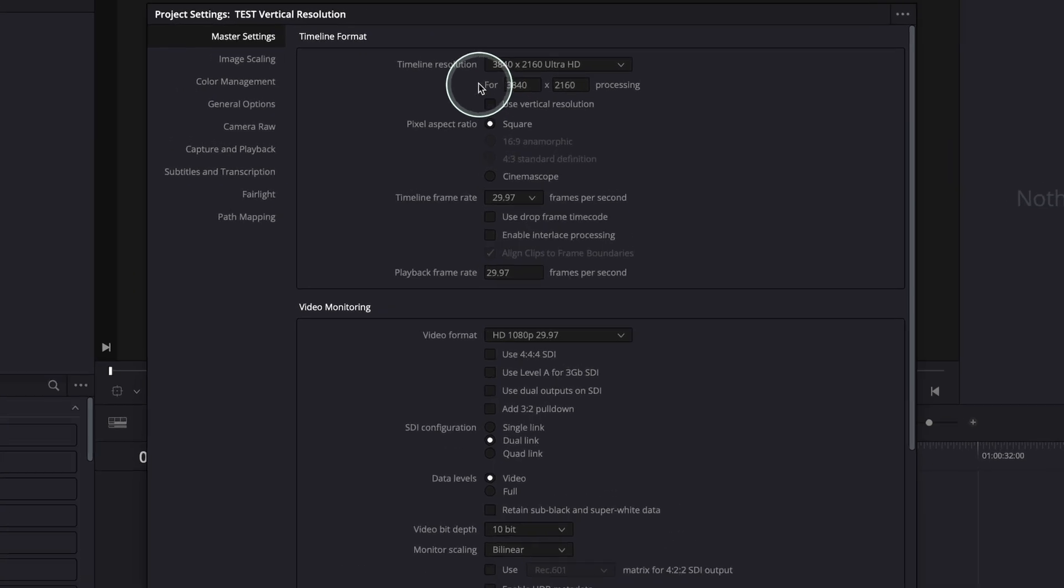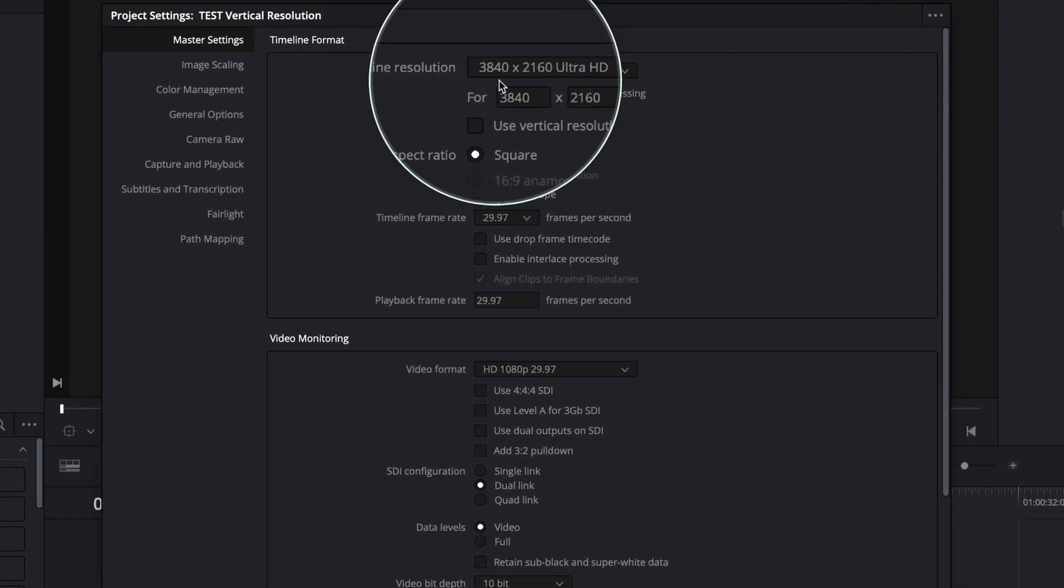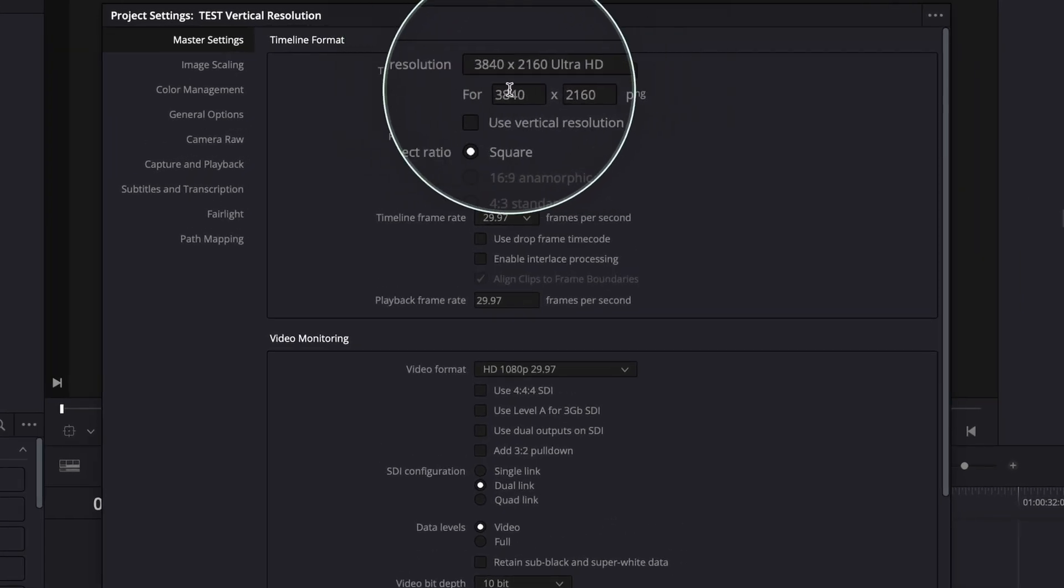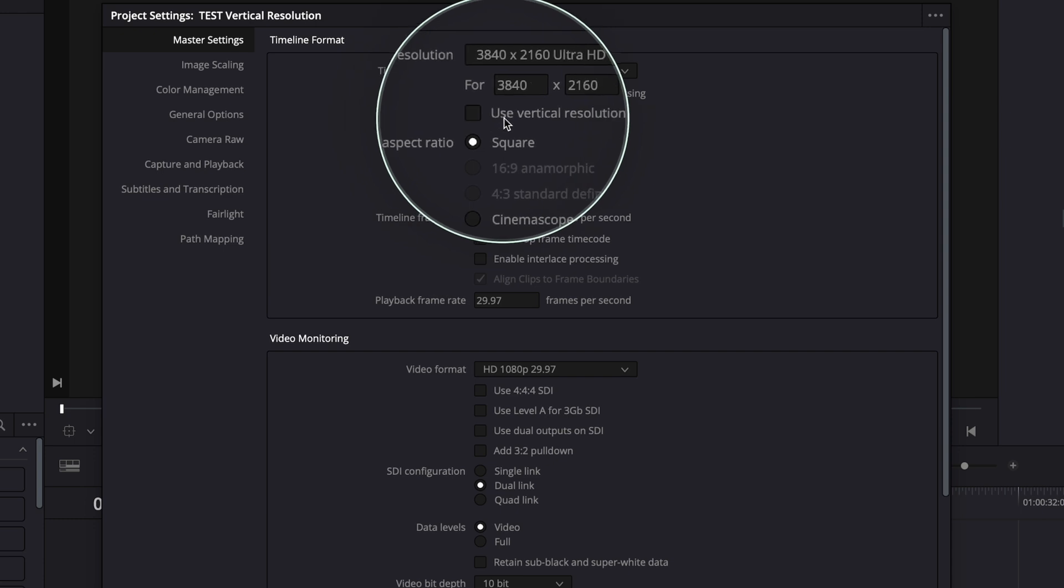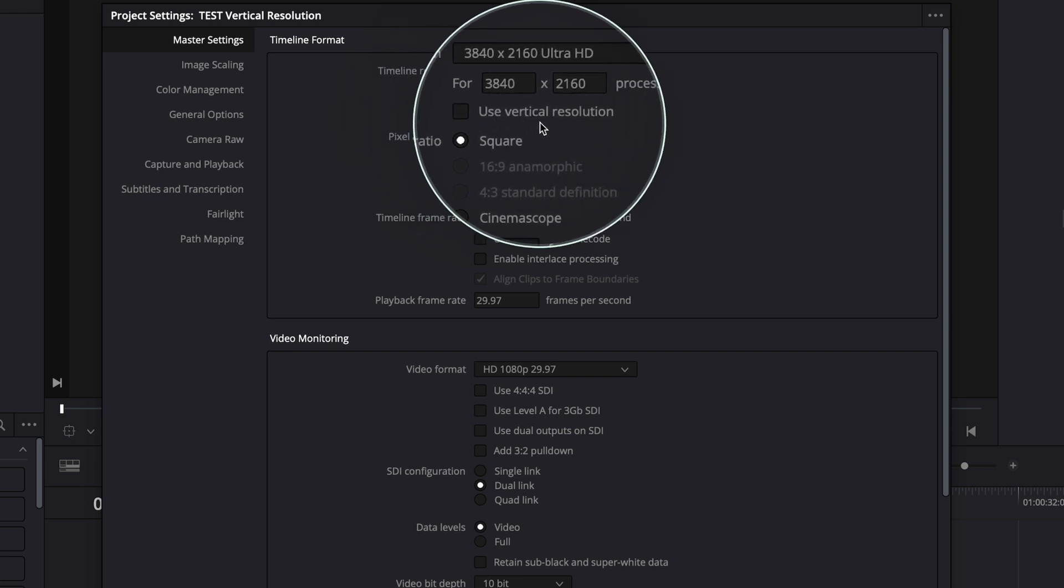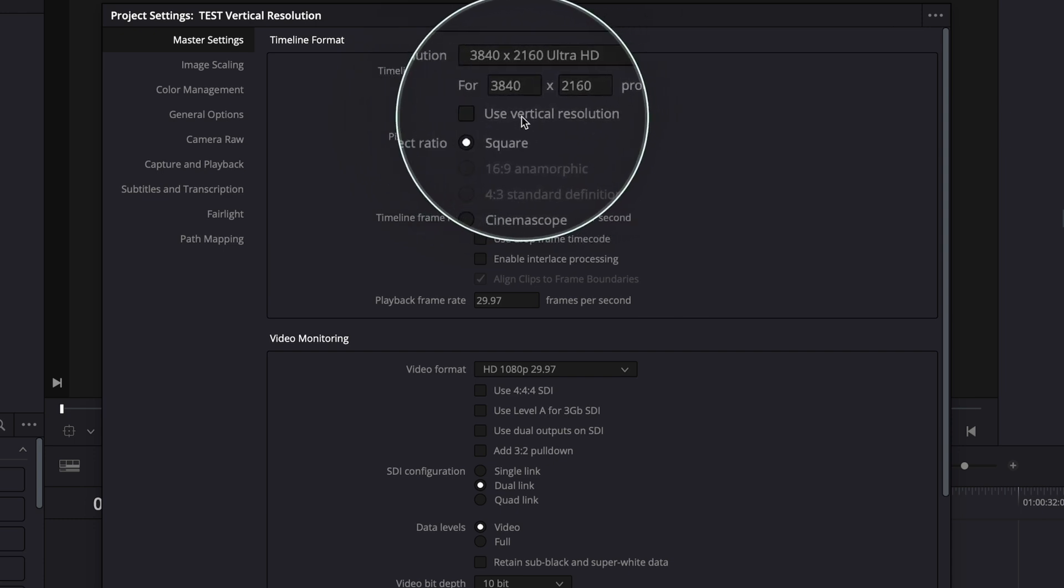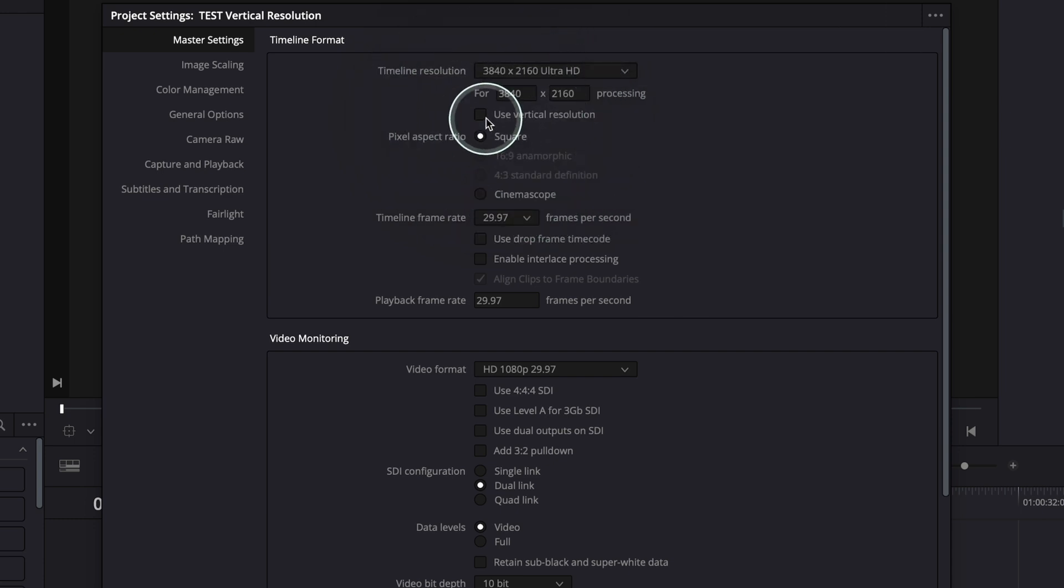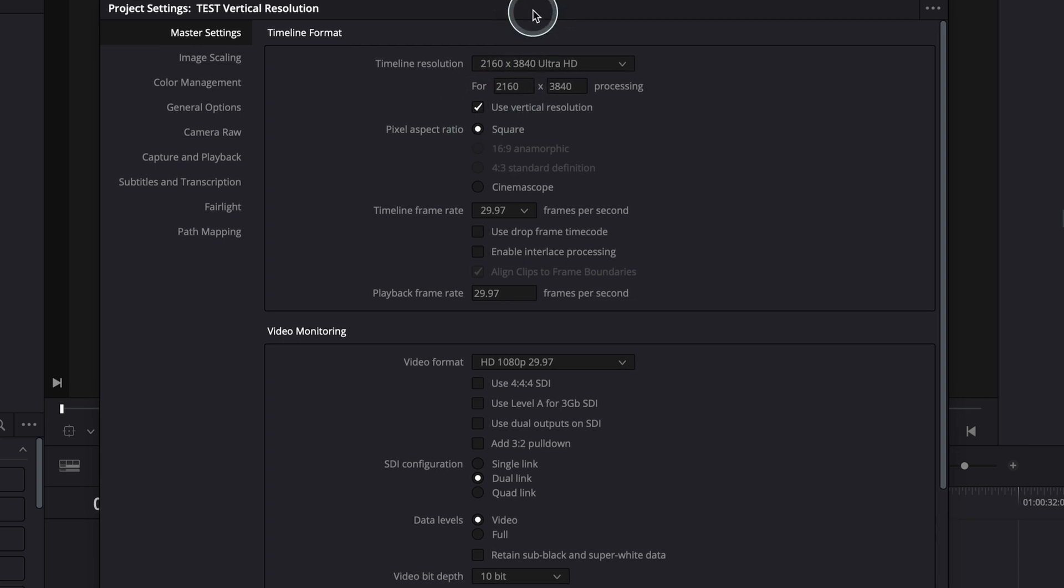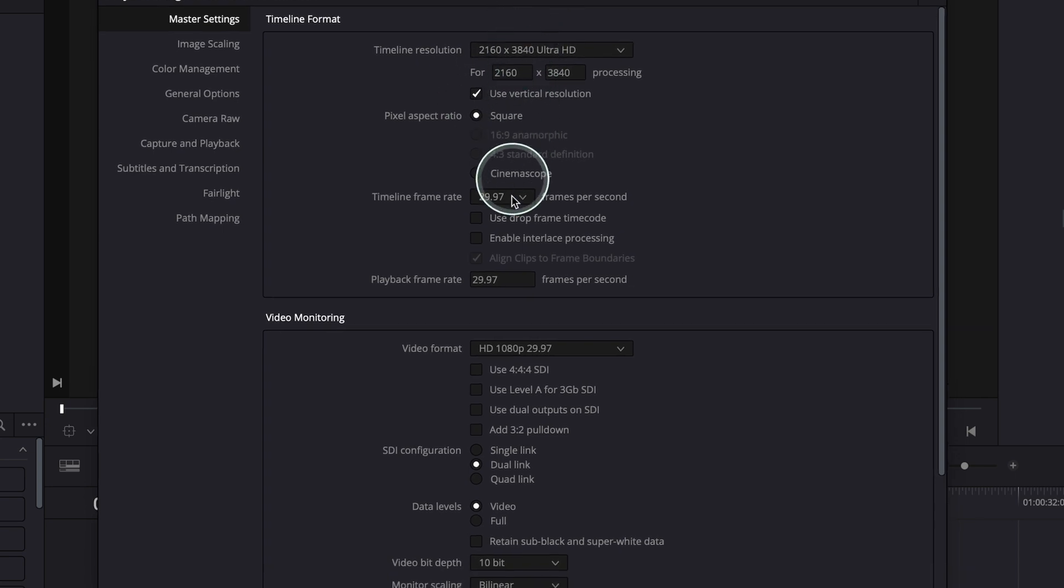So my default settings are these ones, 4K, and as you can see here, you have use vertical resolution. This is not toggled on, so I have to toggle this on in order to have a vertical resolution. Perfect.